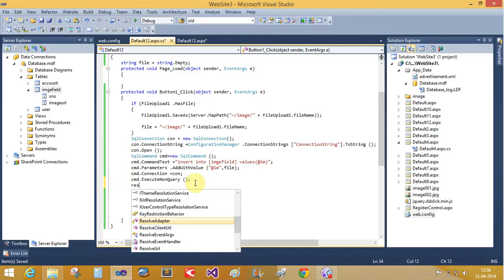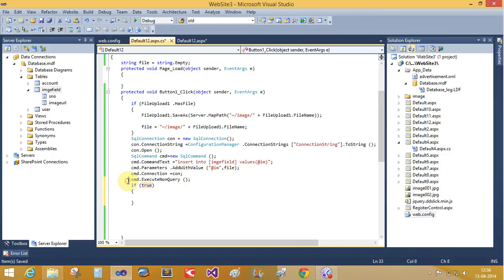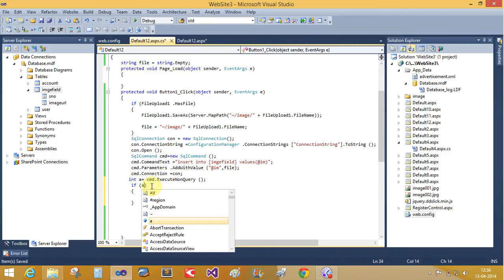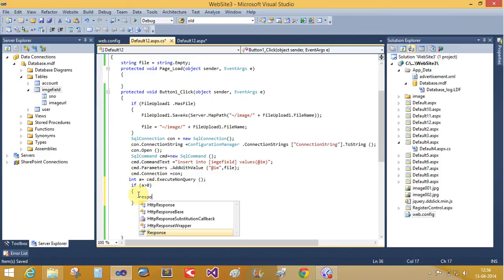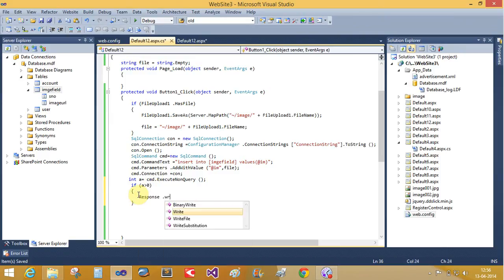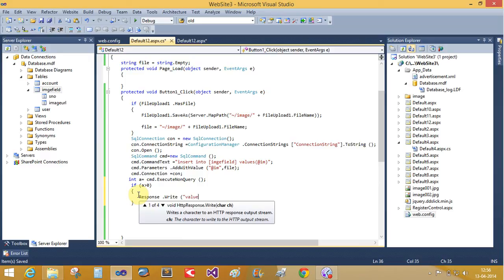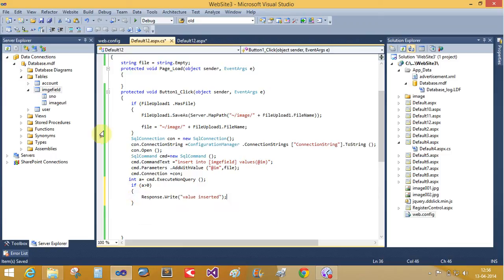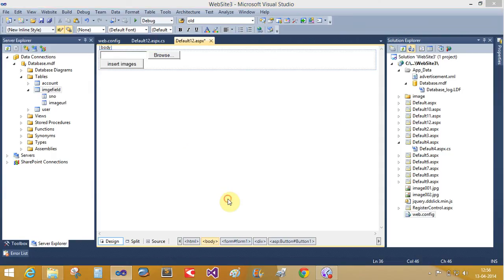Response—if integer a and a is greater than zero, then response dot write value inserted. Now run it, run it in browser.